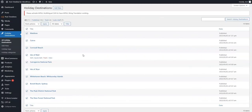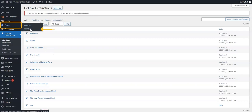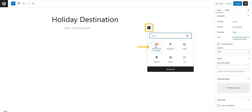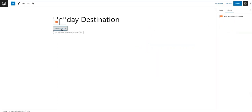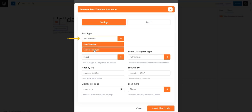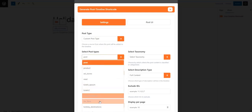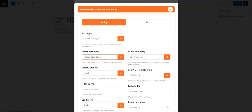Now we need to create a timeline with our custom posts. Go to Pages and click on Add New. On the new page, add a title, then select the Post Timeline Shortcode block. Click on Add Shortcode to configure the timeline. Firstly, we will choose Custom Post Type from this field, then select Holiday Destinations from here.